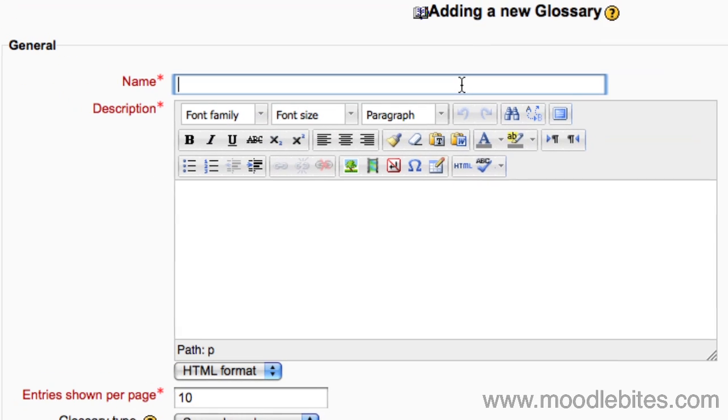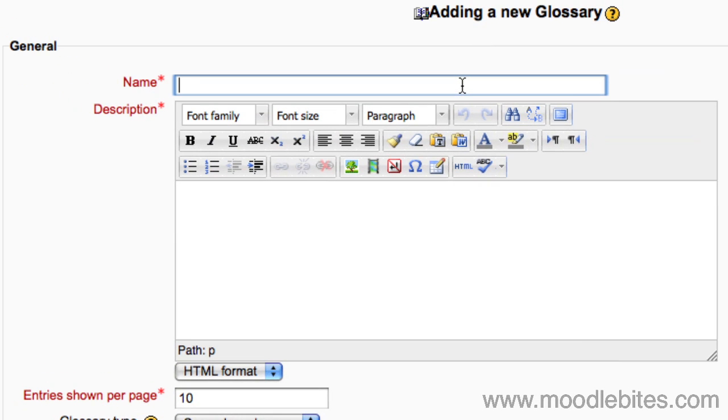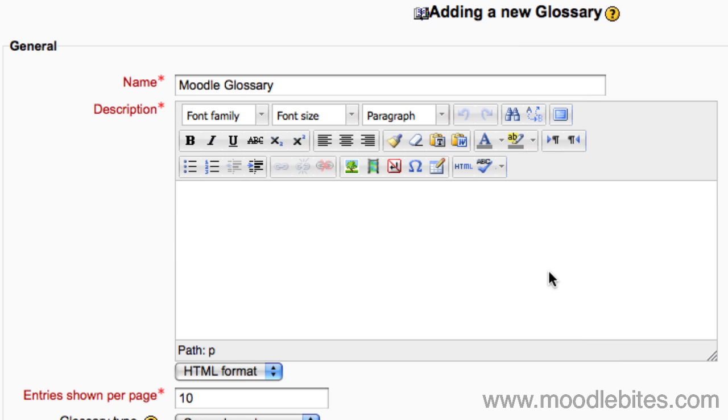Add a descriptive name for your glossary. Write a description for your glossary. If this is to be a collaborative activity, this is where you would write the instructions or guidelines.